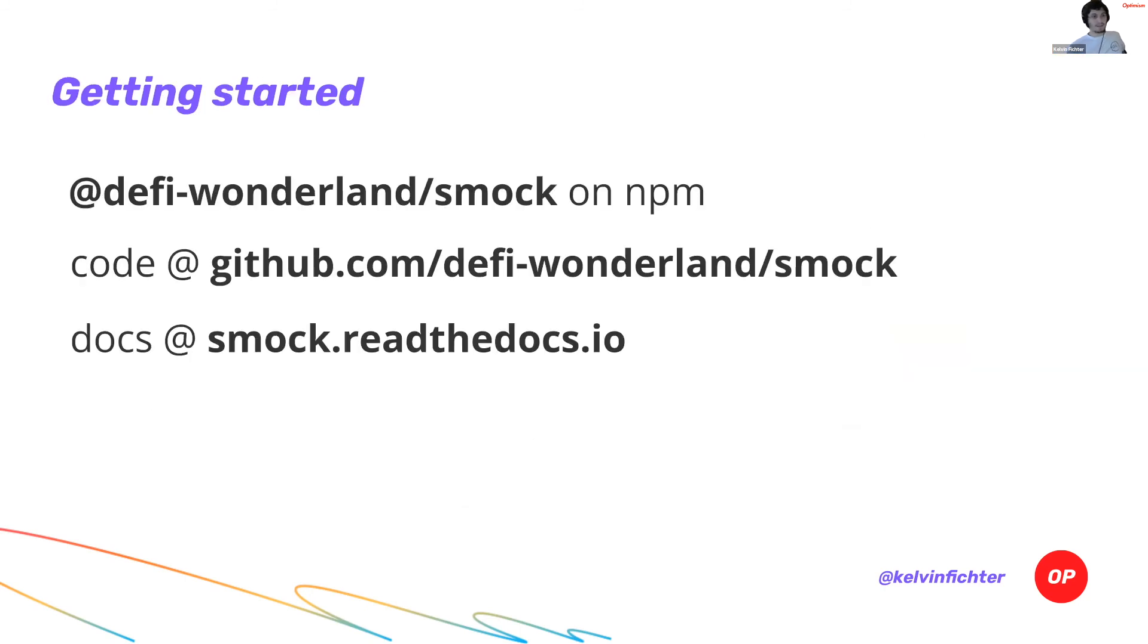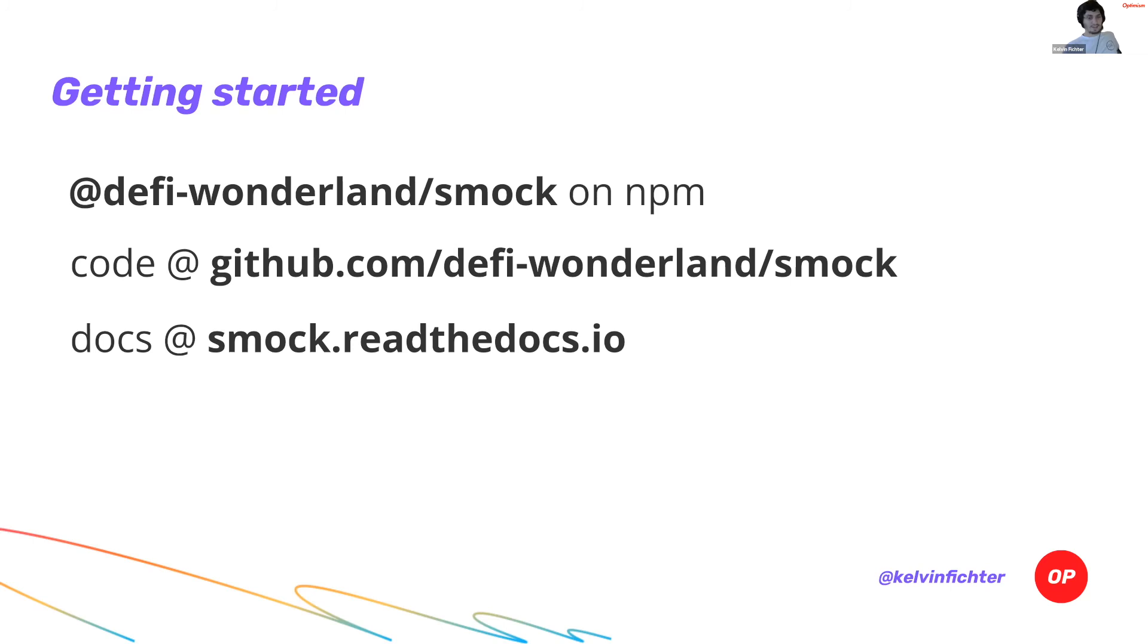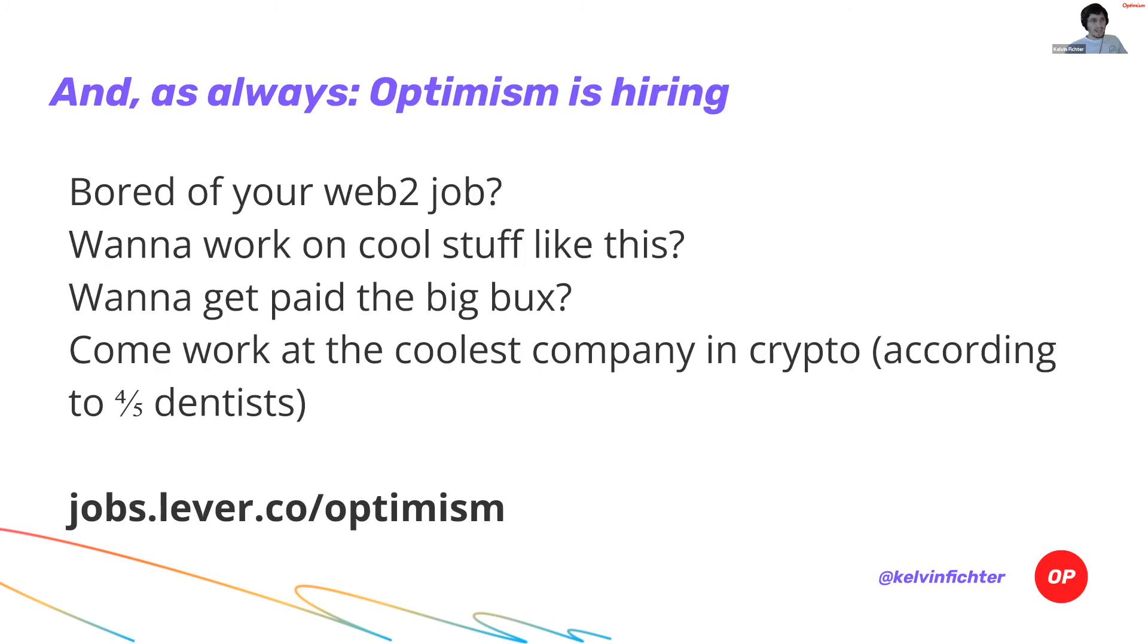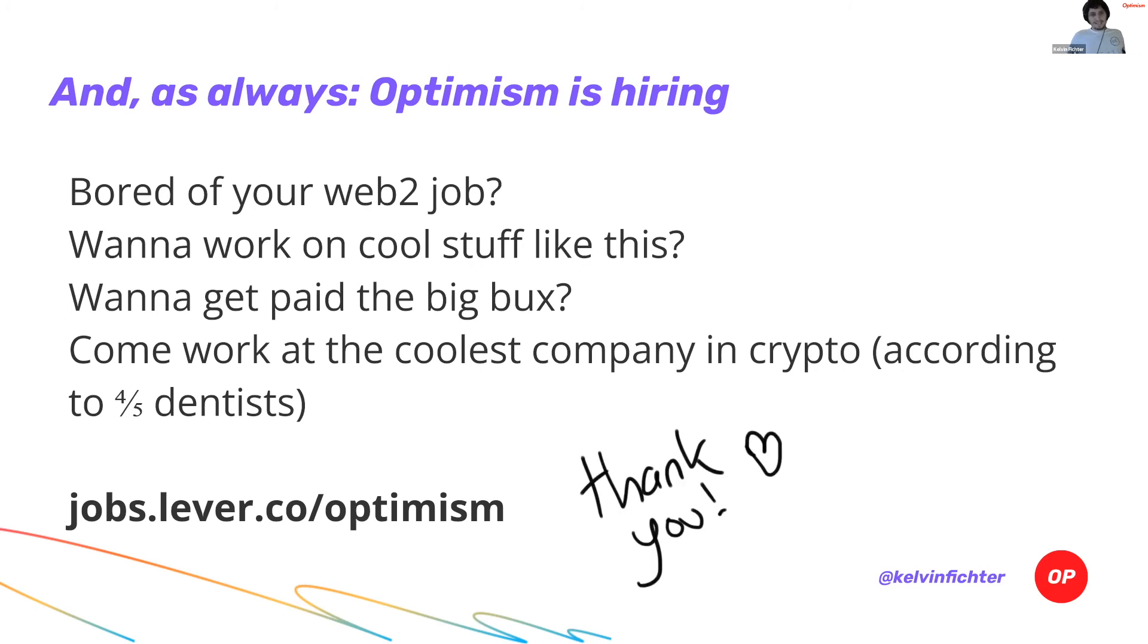So how do you get started? Well, it's pretty straightforward. DeFi Wonderland slash Smock on NPM. The code is available. GitHub.com slash DeFi Wonderland slash Smock. And the docs are at smock.readthedocs.io. It's quite intuitive. The docs are good. The code is pretty straightforward. It's got a really nice API. Shout out to the DeFi Wonderland team for really cleaning up the API. And I really recommend that you check it out and try to write a few tests, especially for your more complicated smart contracts. And of course, I'm going to throw this in there. Optimism is hiring.